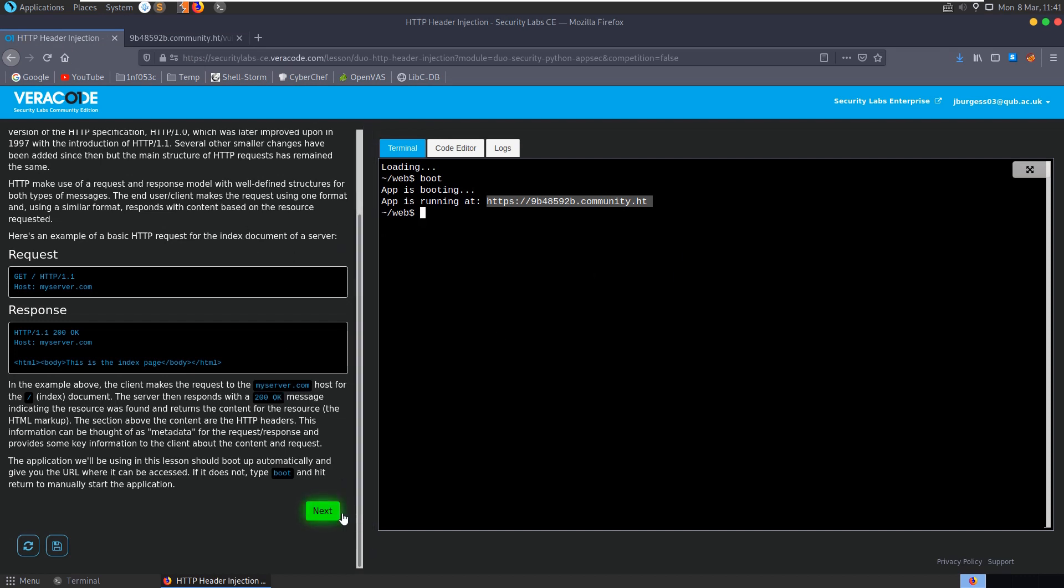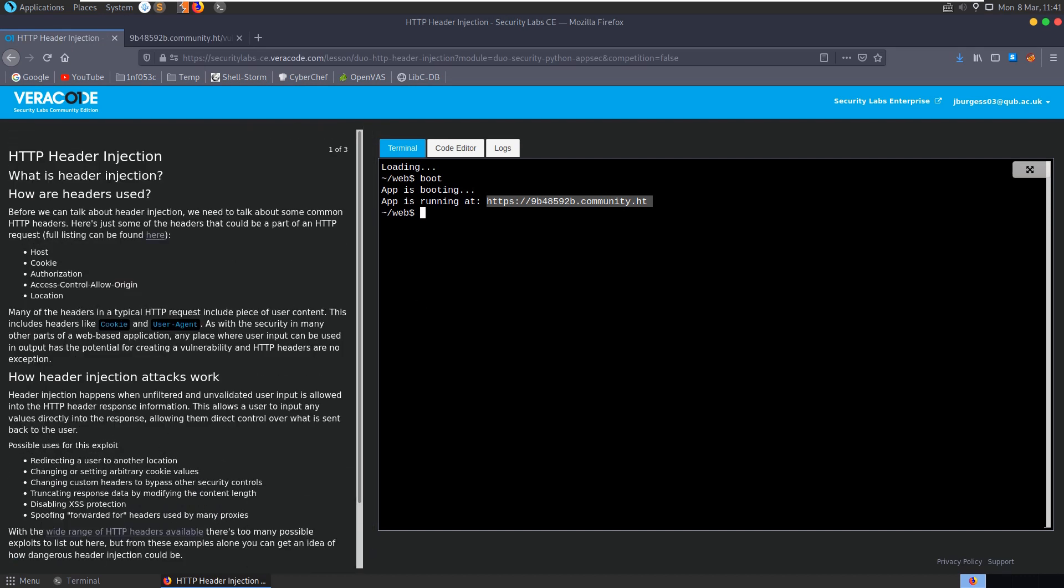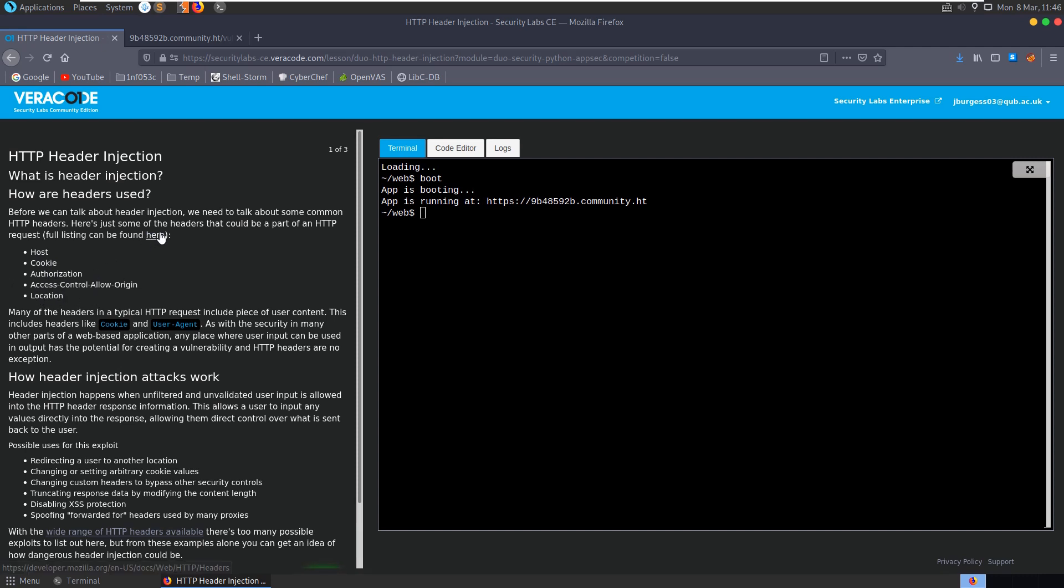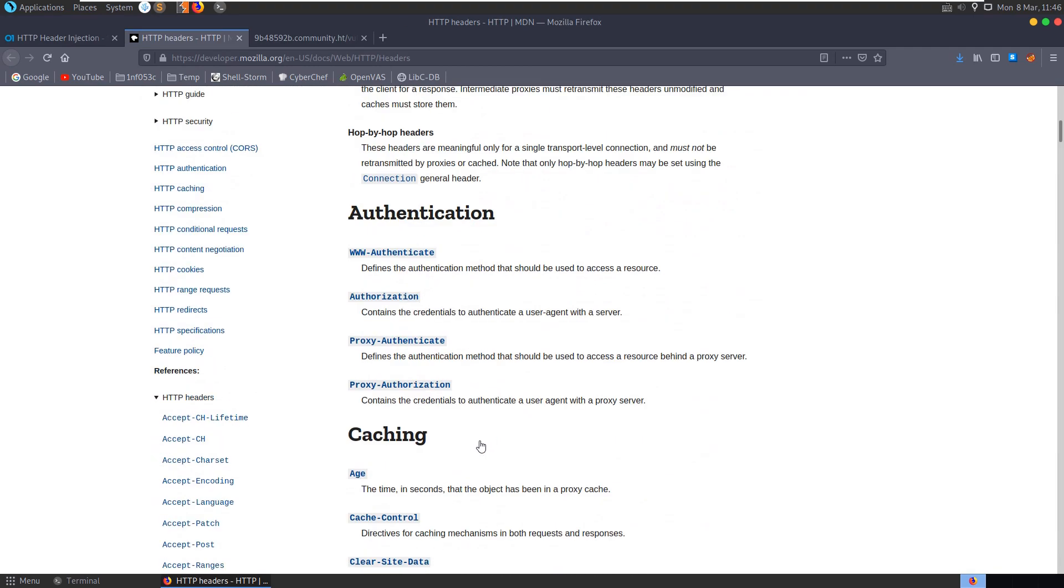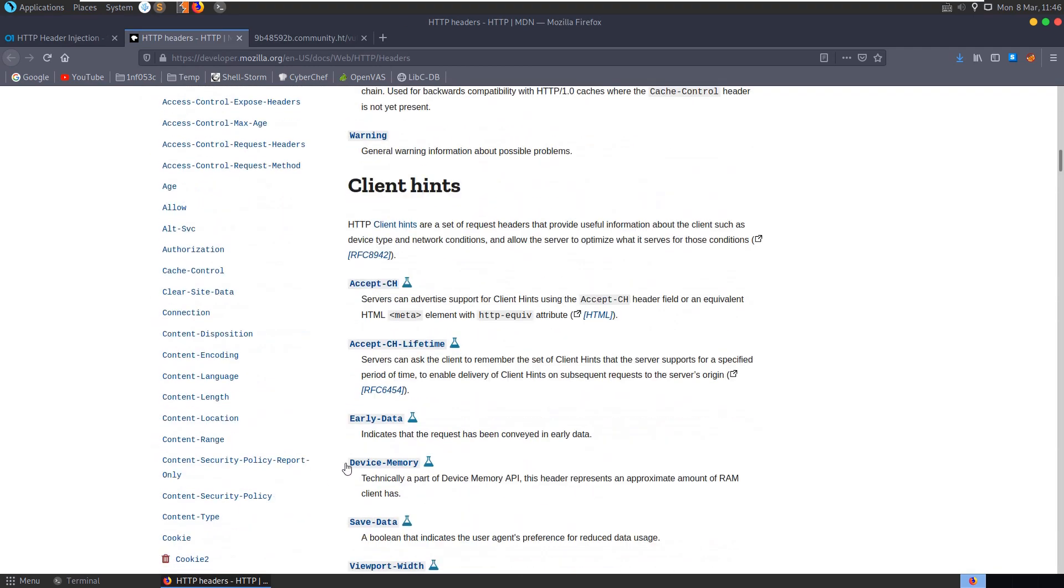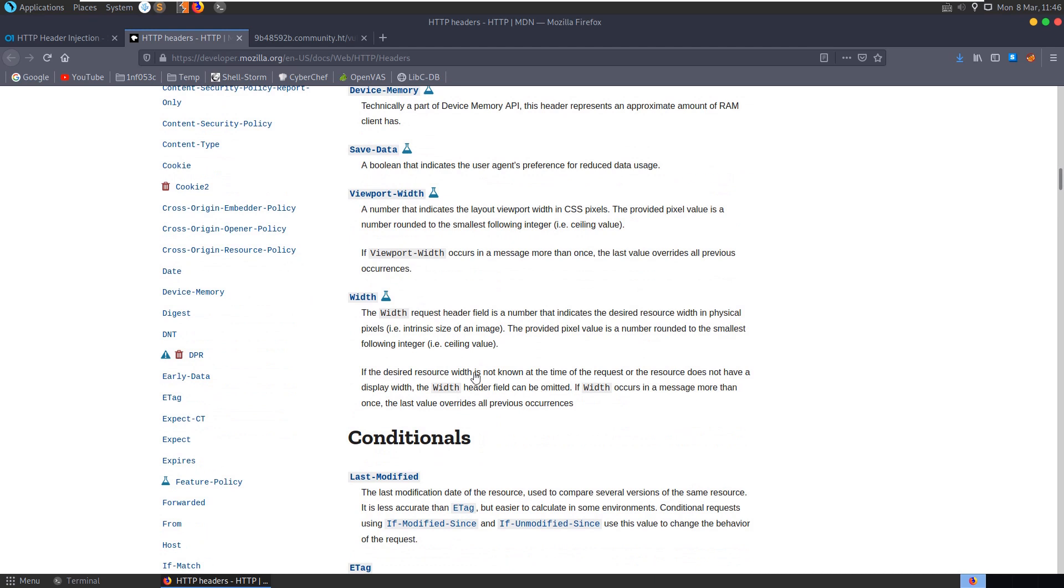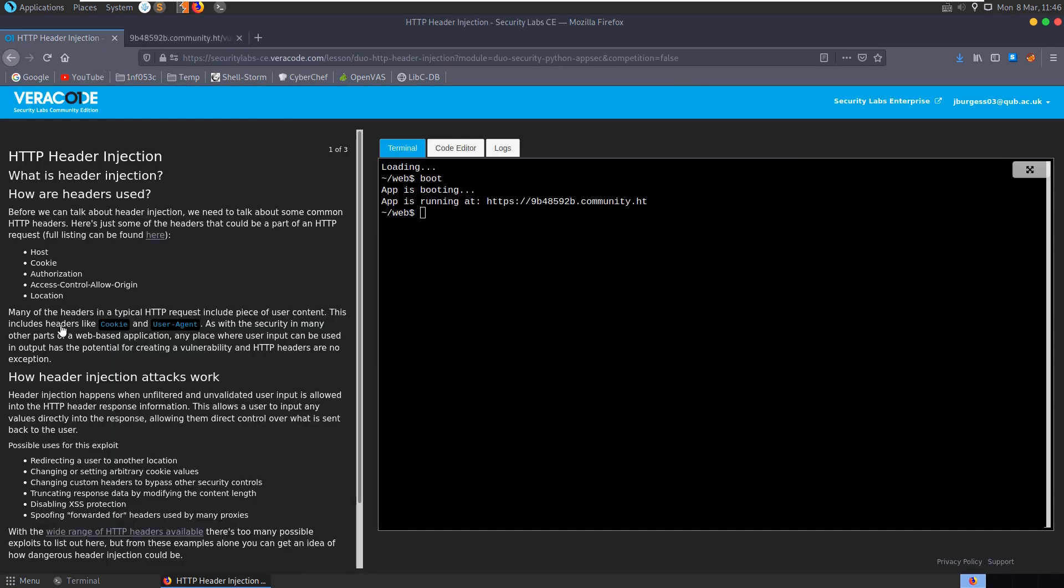Before we look at what HTTP header injection is, we need to look at how the headers are used. It lists some potential headers here, some common headers that you might see: host, cookie, authorization, location. It has a full listing in the Mozilla documentation so you can go and have a look at all the headers that are available. What it notes is that many HTTP headers can include a piece of user content, so headers like the cookie and user agent header can take in a user input which can then be used in the output. This creates potential for a vulnerability.